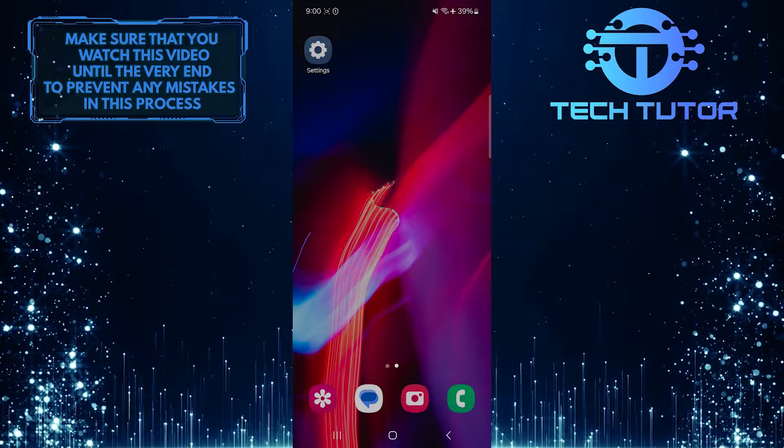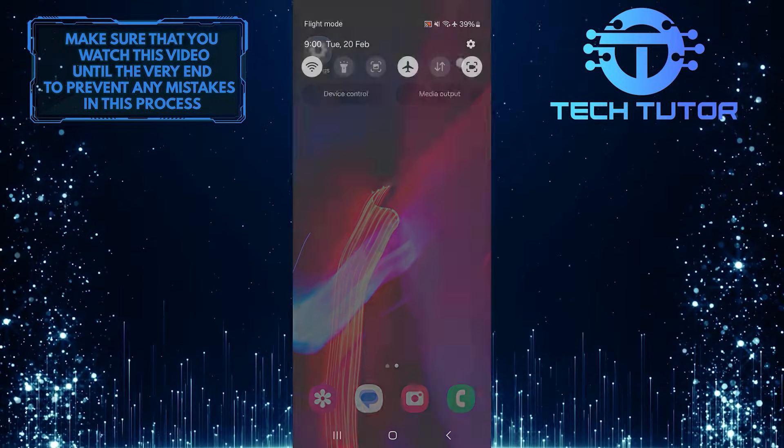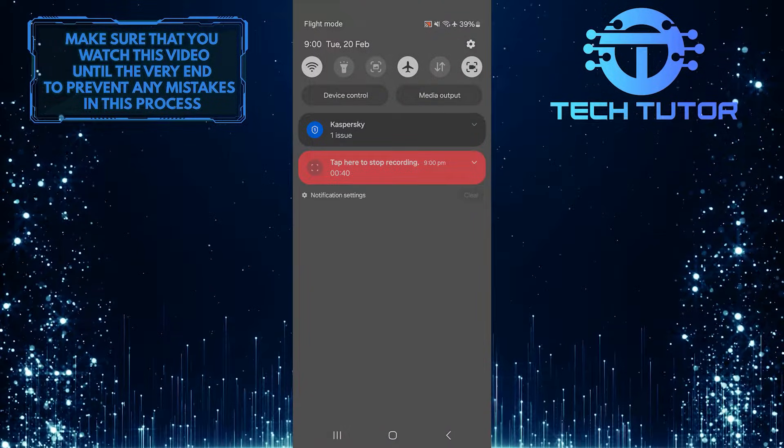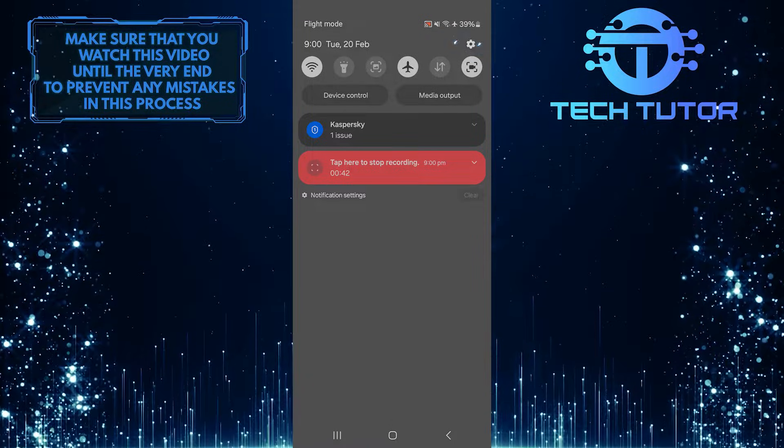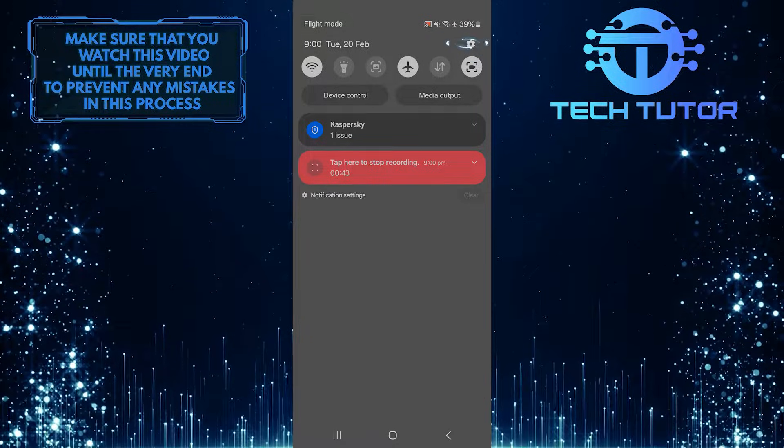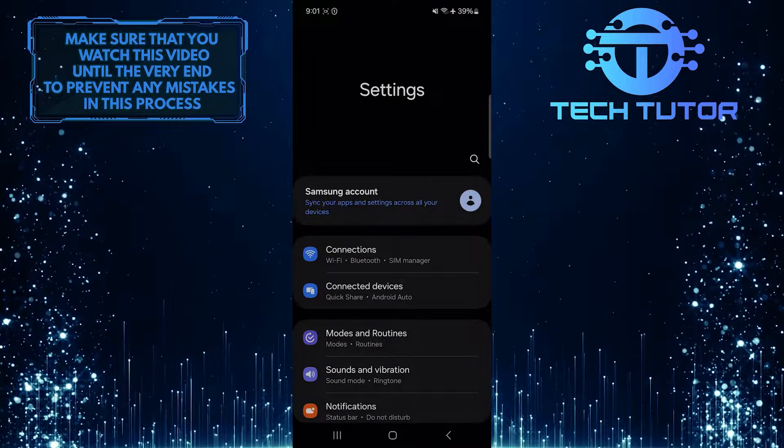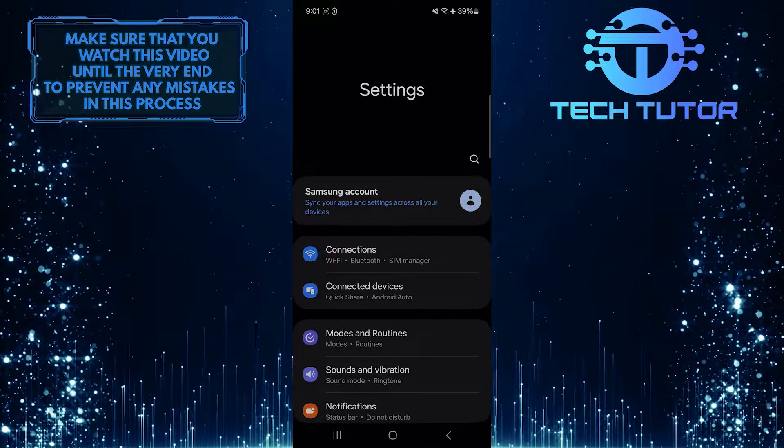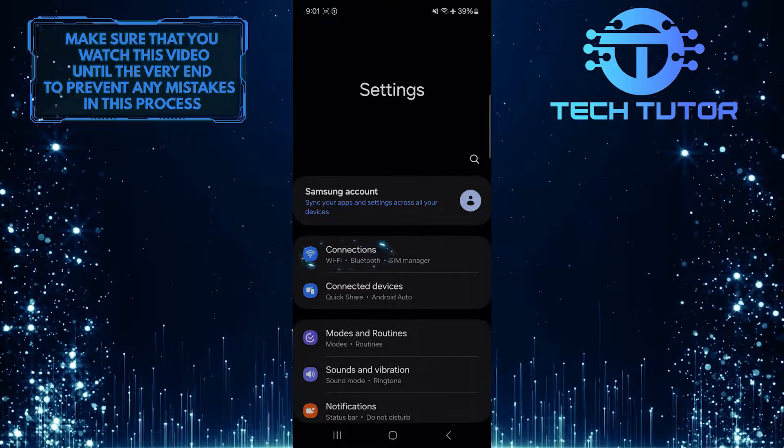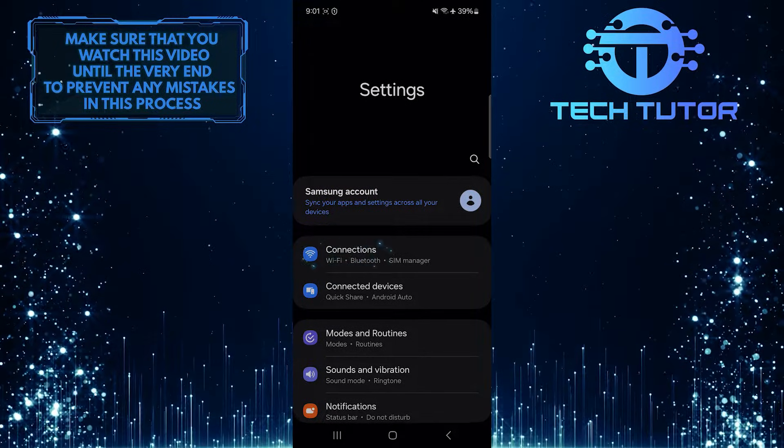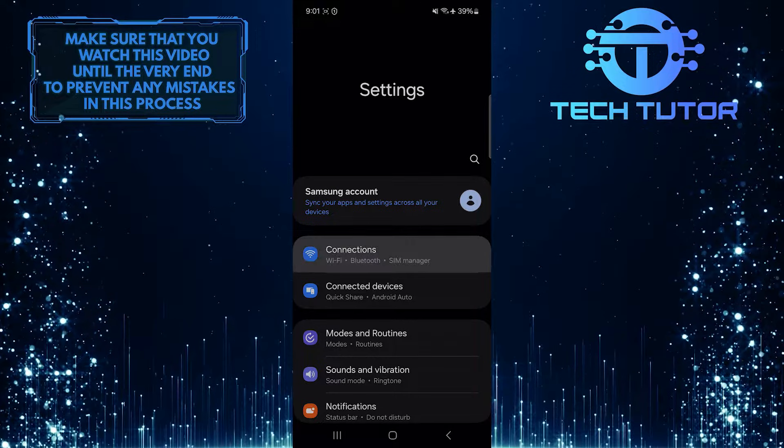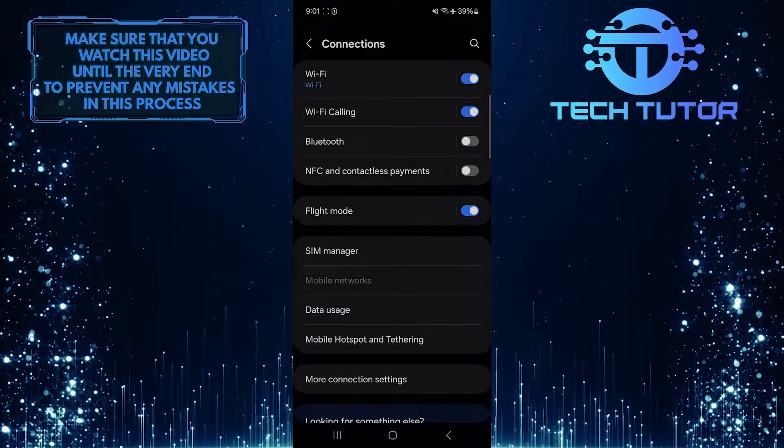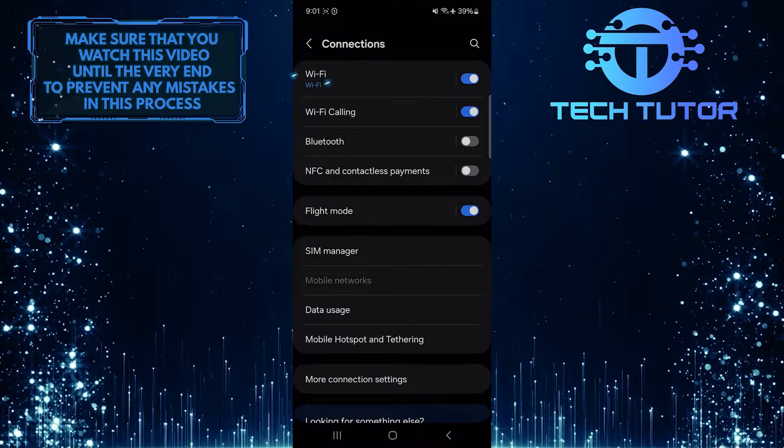To get started, swipe down from the top, just like this, and then tap on the gear icon at the top right corner of the screen. Once you are on the Settings page, tap Connections, and then tap Wi-Fi.